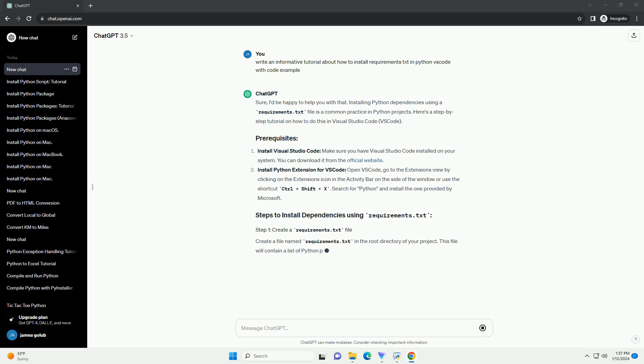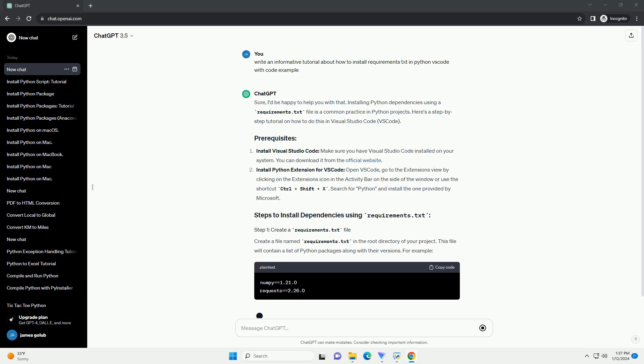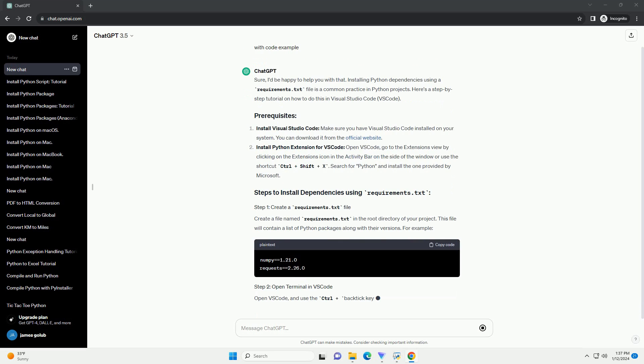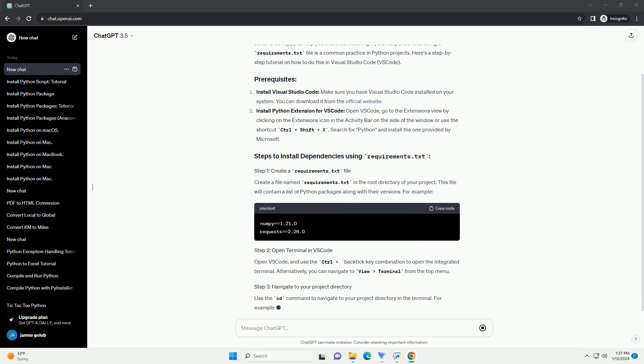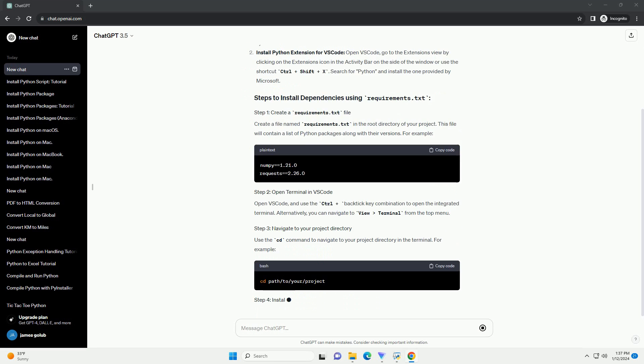Install Visual Studio Code. Make sure you have Visual Studio Code installed on your system. You can download it from the official website.